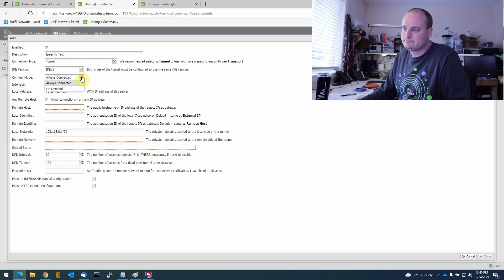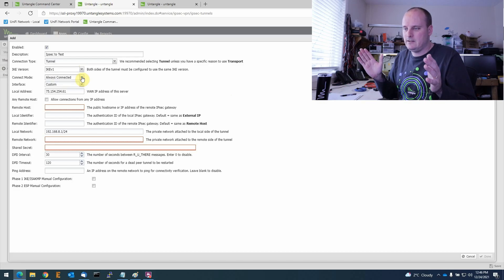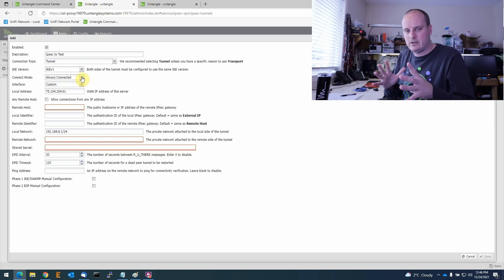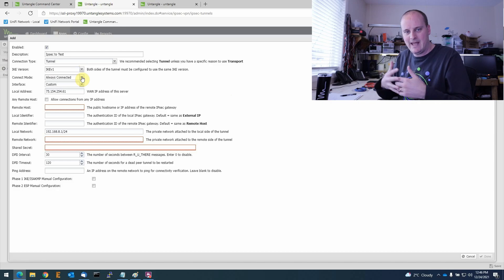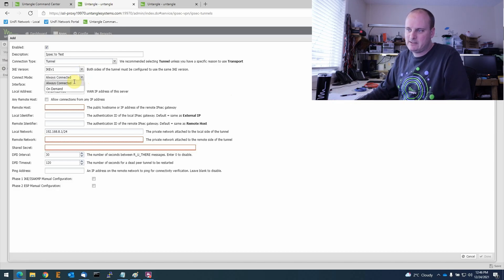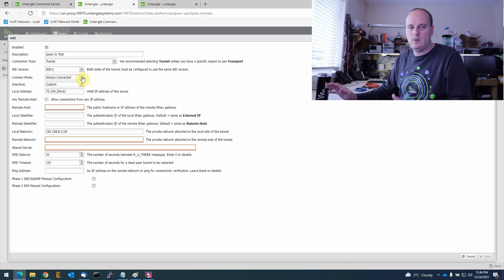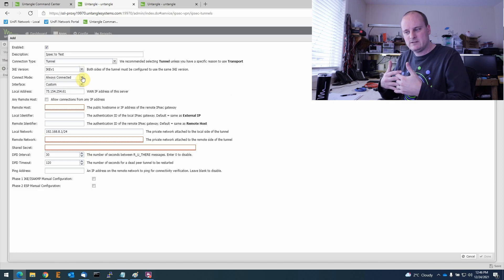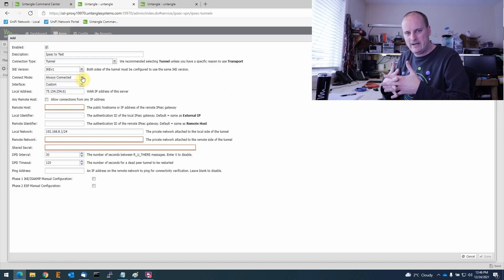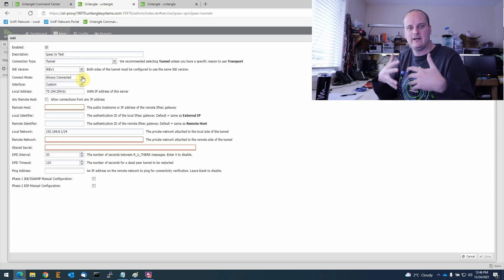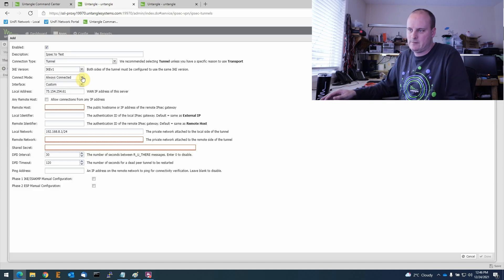We'll leave IKEv1 vs IKEv2 at the default. 'Always Connected' means it's always ready — you don't have to wait for a handshake. If you select 'On Demand' instead, the tunnel will close when idle and only establish when traffic needs to flow across. I always keep it set to Always Connected.